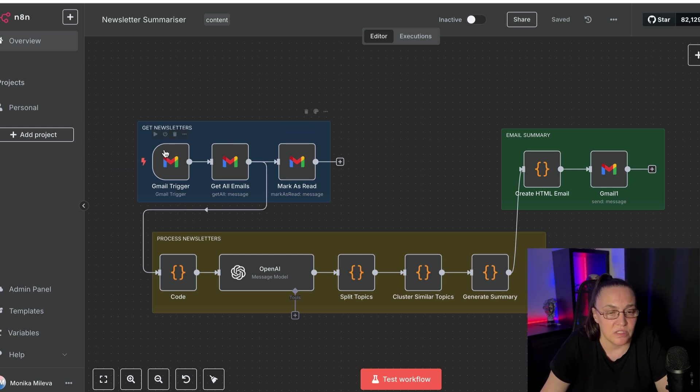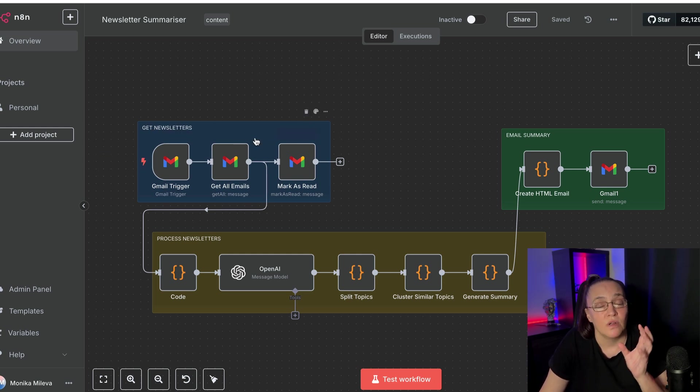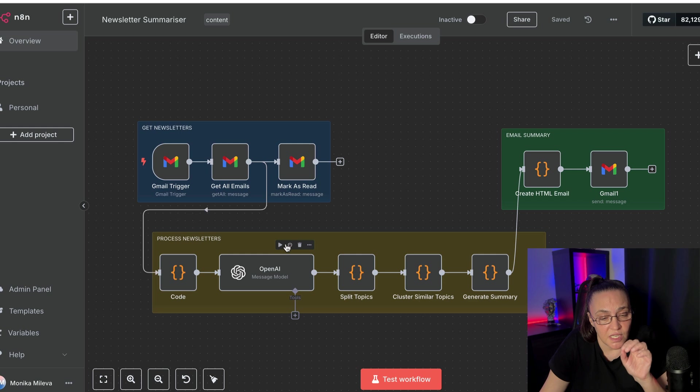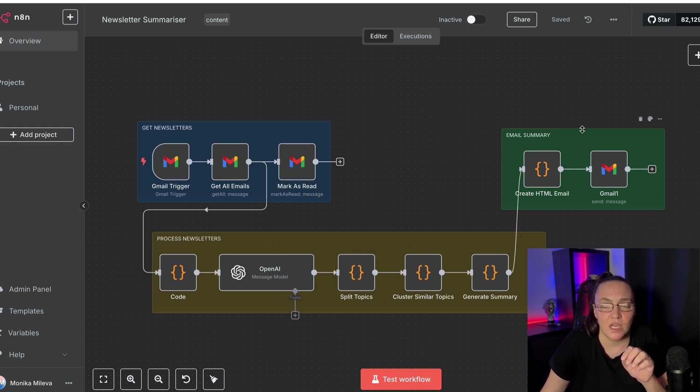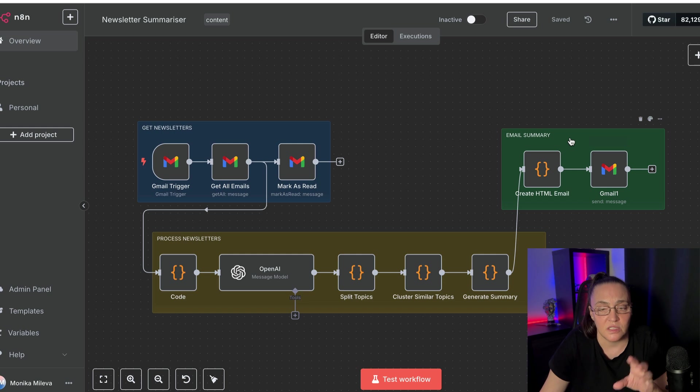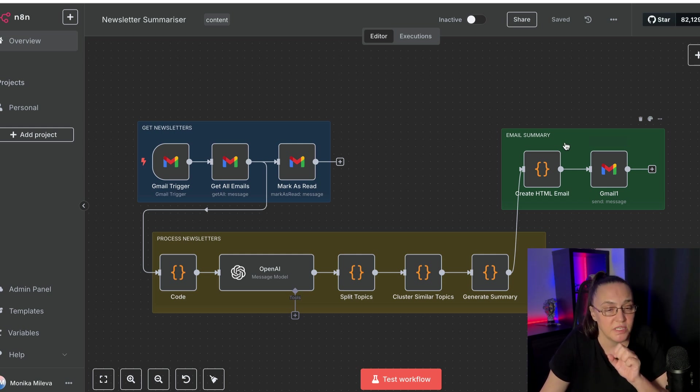The first part is getting the Gmail emails. The second part is actually processing those emails. And the third part is creating the summary and sending it to myself.